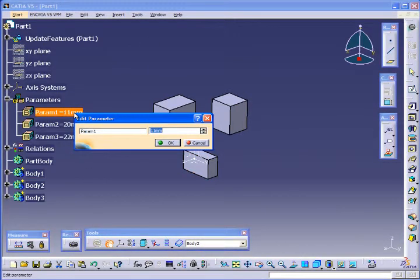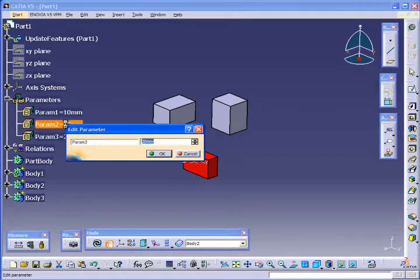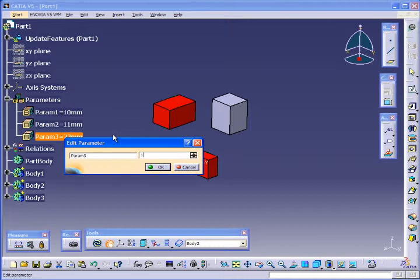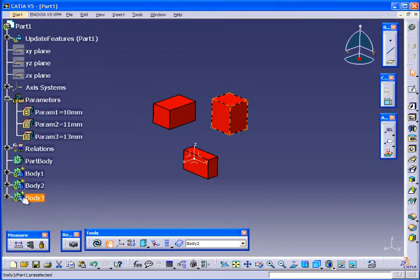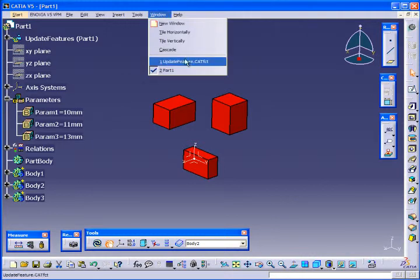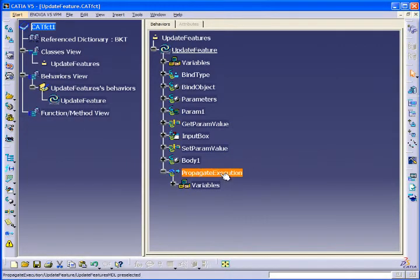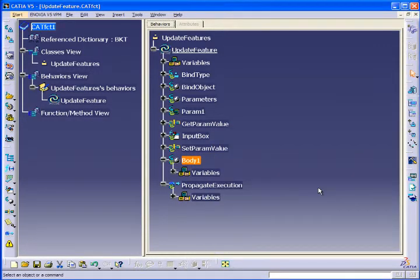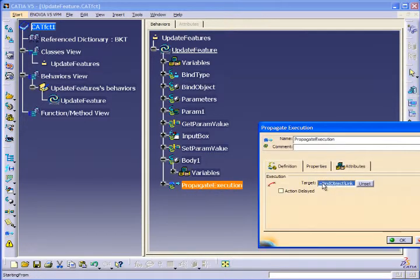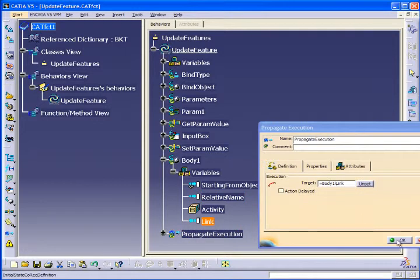So just one more example. We'll just select a different body to update or propagate. So maybe we'll select body 3 this time. So in this case, I'm just going to change this to body 3.